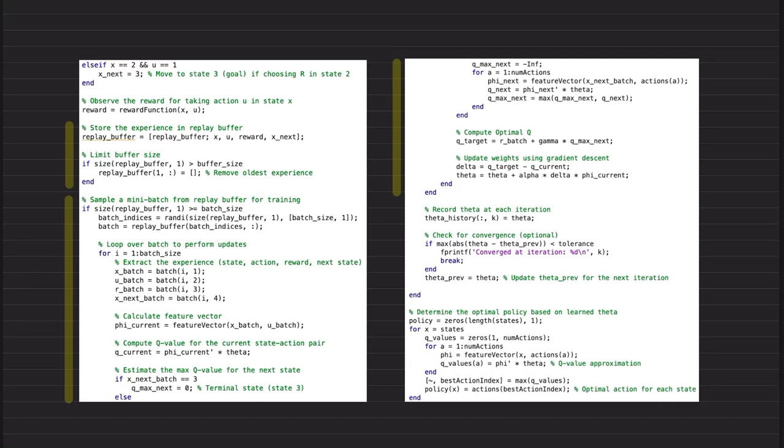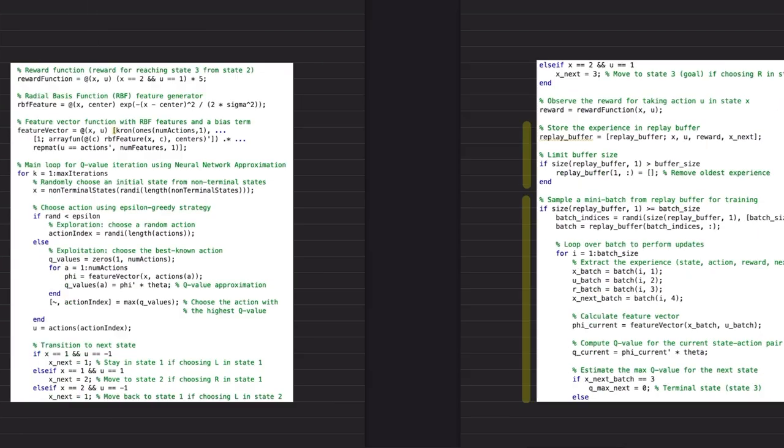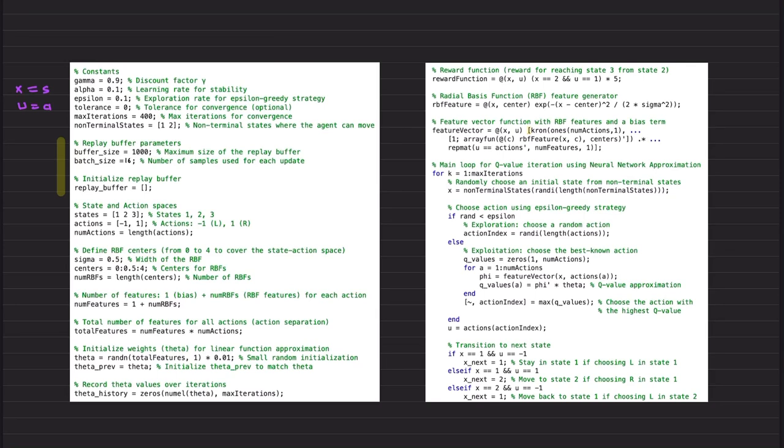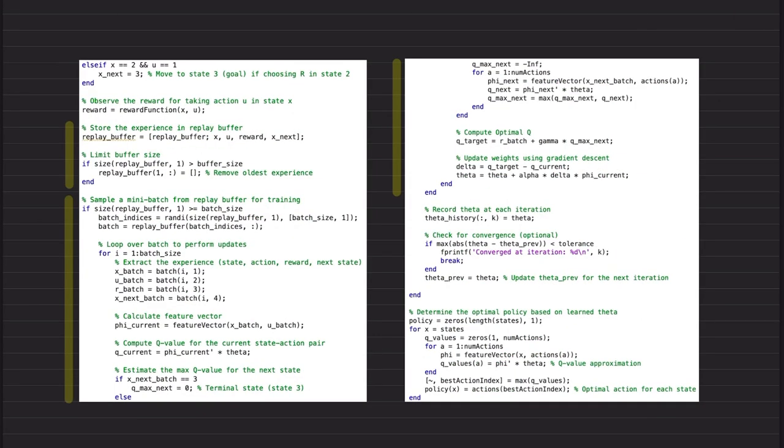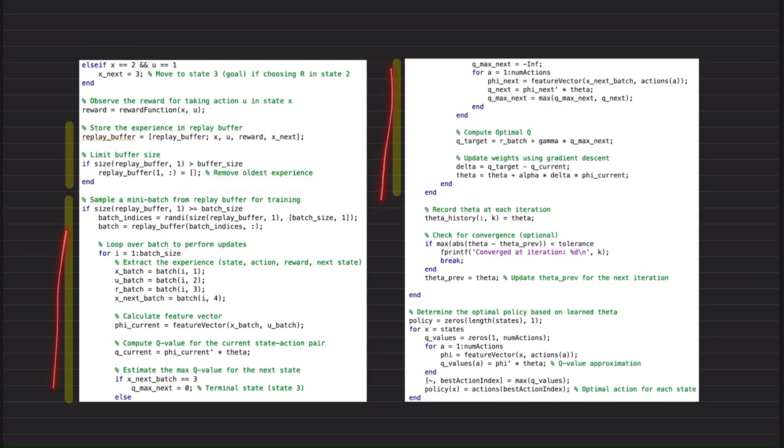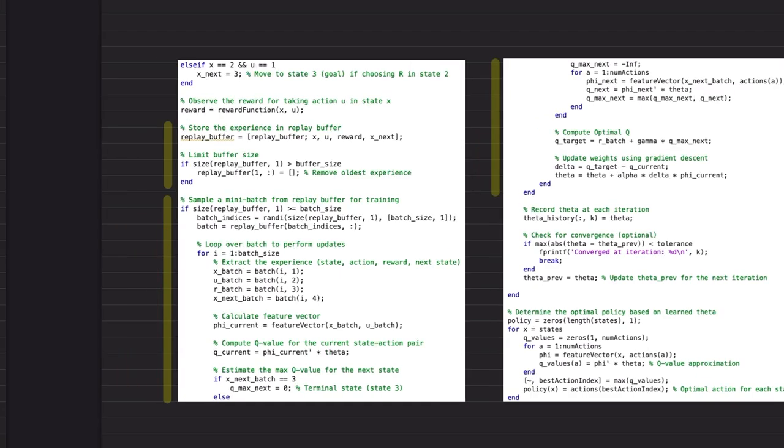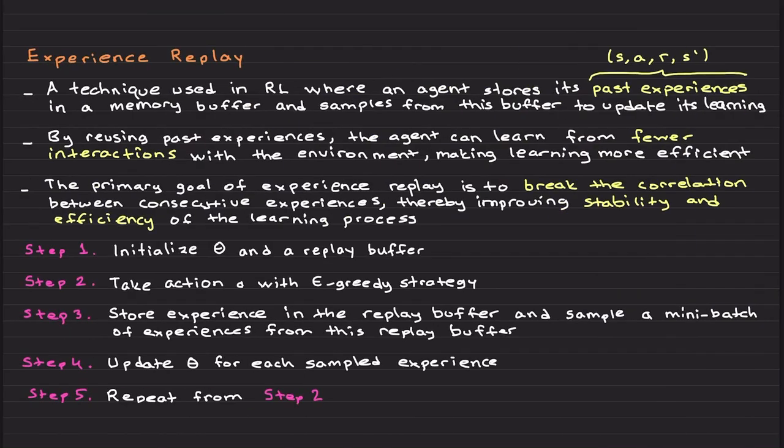So here we store experience in a replay buffer: basically x, u, reward, and x next. We limit the buffer size here, right? Buffer size is 1000. So it is limited, and if it exceeds, it removes the oldest experience from the buffer and replaces it with a new one.